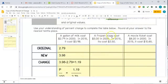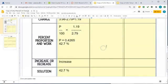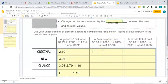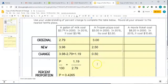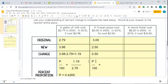Next example: a frozen pizza cost $3 in 2000, and in 2015 it cost $2.50. So the original price is $3.00, the new price is $2.50, and the change is $0.50 — it went down. We still treat the change as a positive number. We can set up our formula: percent over 100 equals change over original.